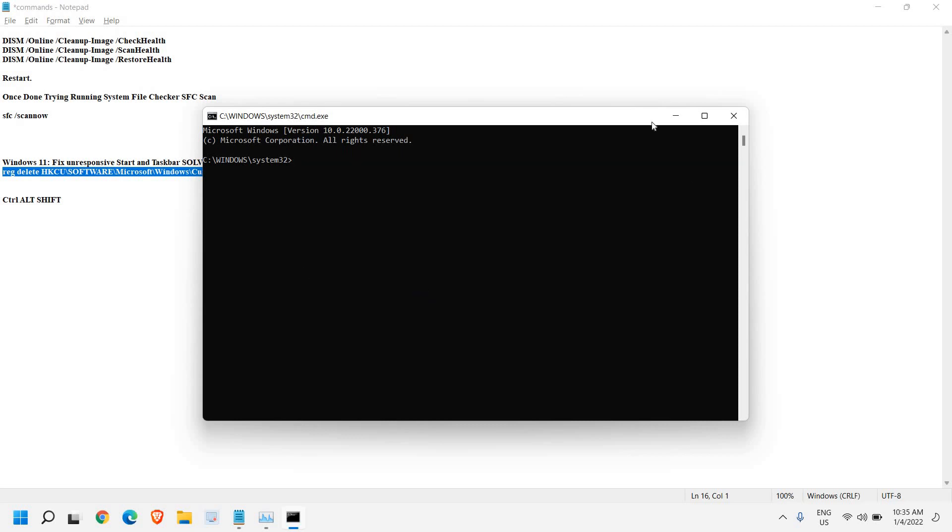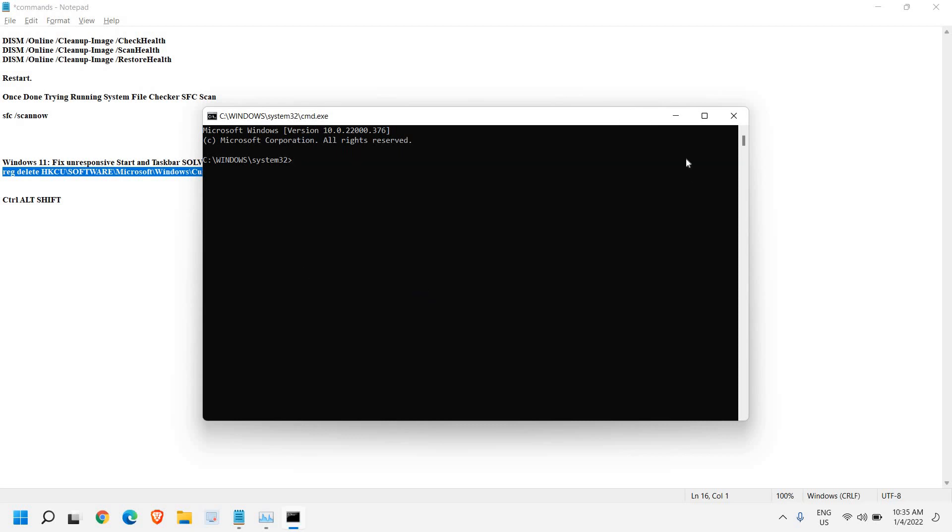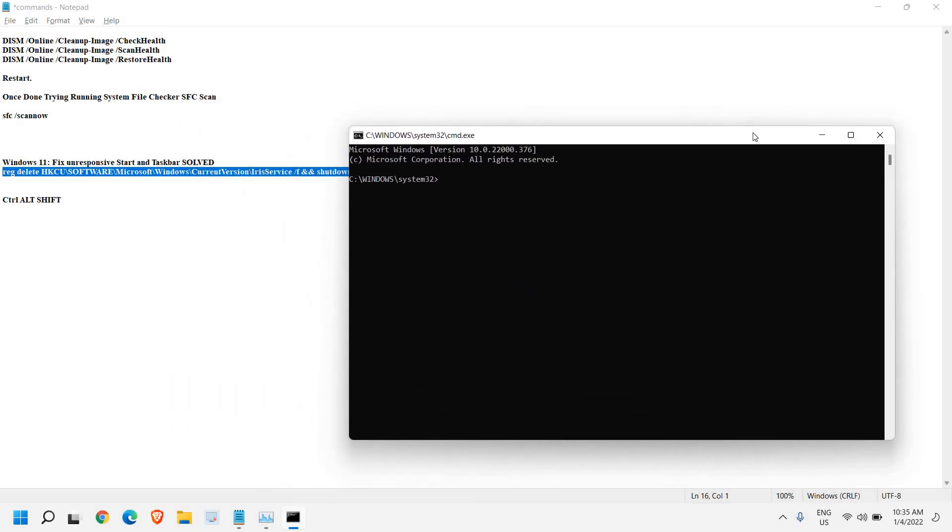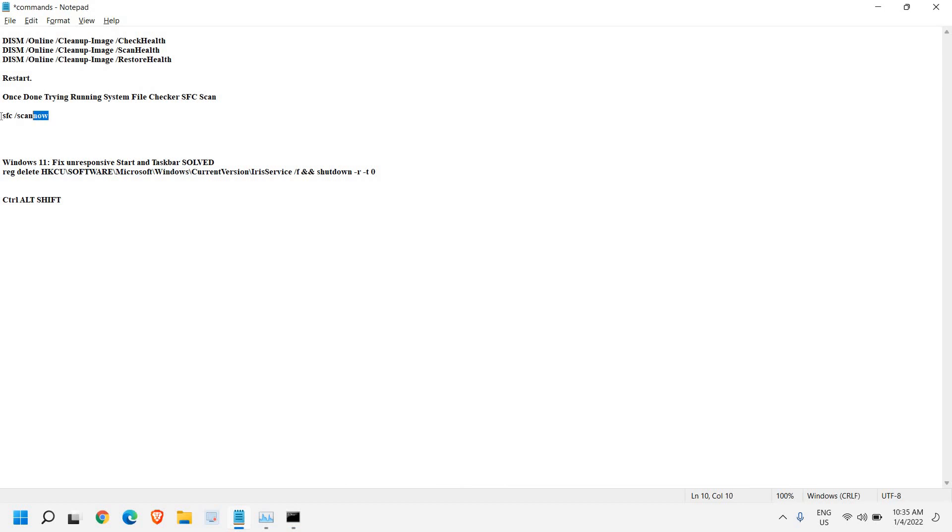If you still have issues, I'll mention some more commands to repair the whole Windows. I'll mention four commands which you need to run one by one. The first is DISM check health. Second is scan health. Third is restore health. And once you are done, then you need to run the SFC scan.